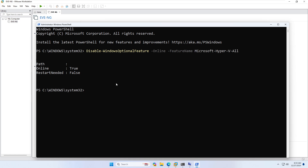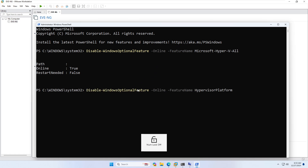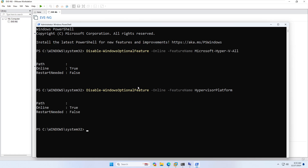There is a slight difference between the two commands — in some systems the first works and in others the second works. In the first command the feature name is 'Microsoft-Hyper-V'; in the second command the feature name is 'HypervisorPlatform'. Type these two commands and it will ask you to restart the system.